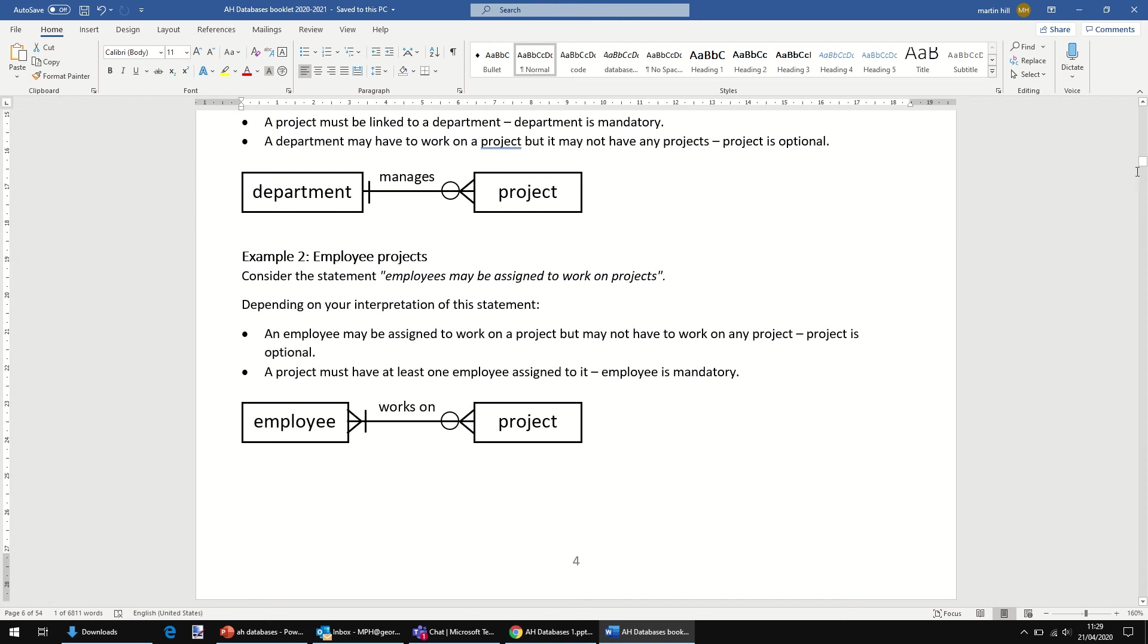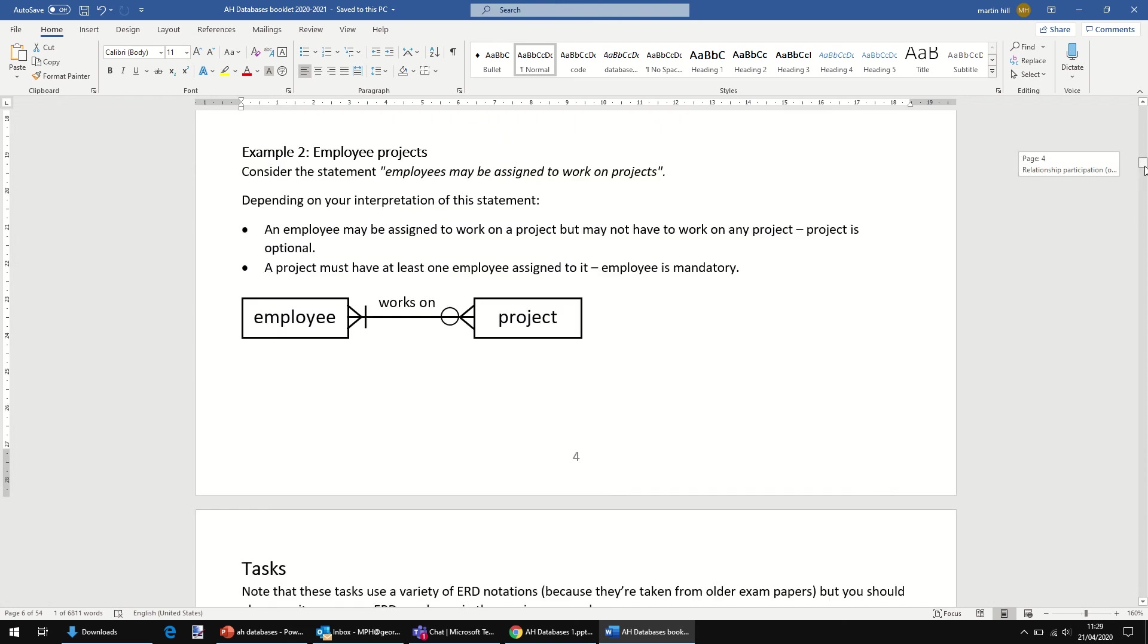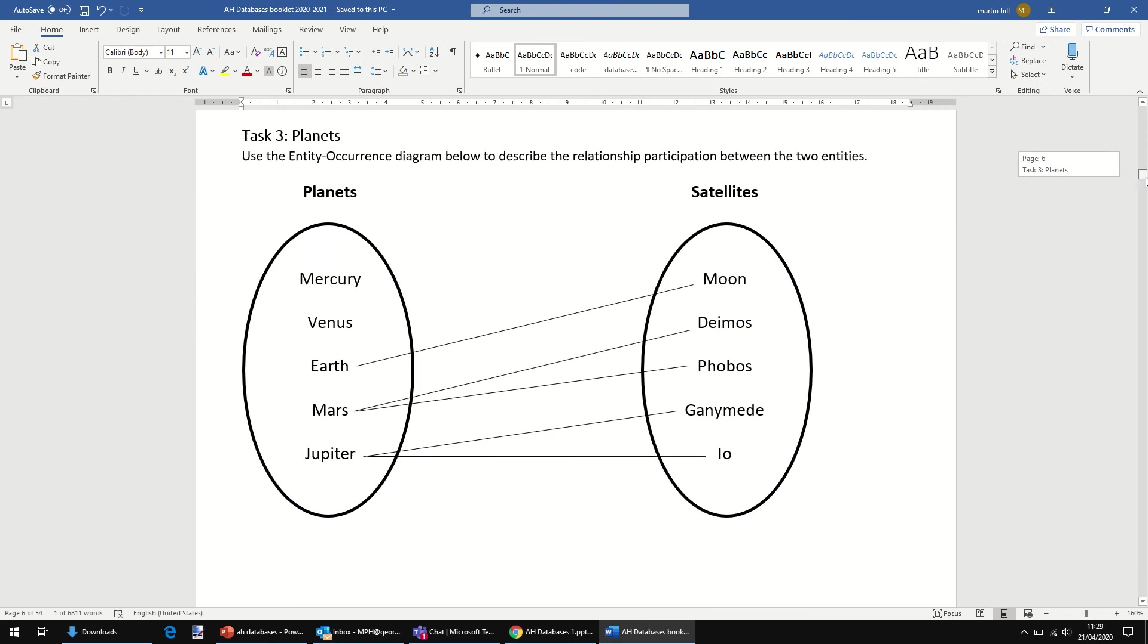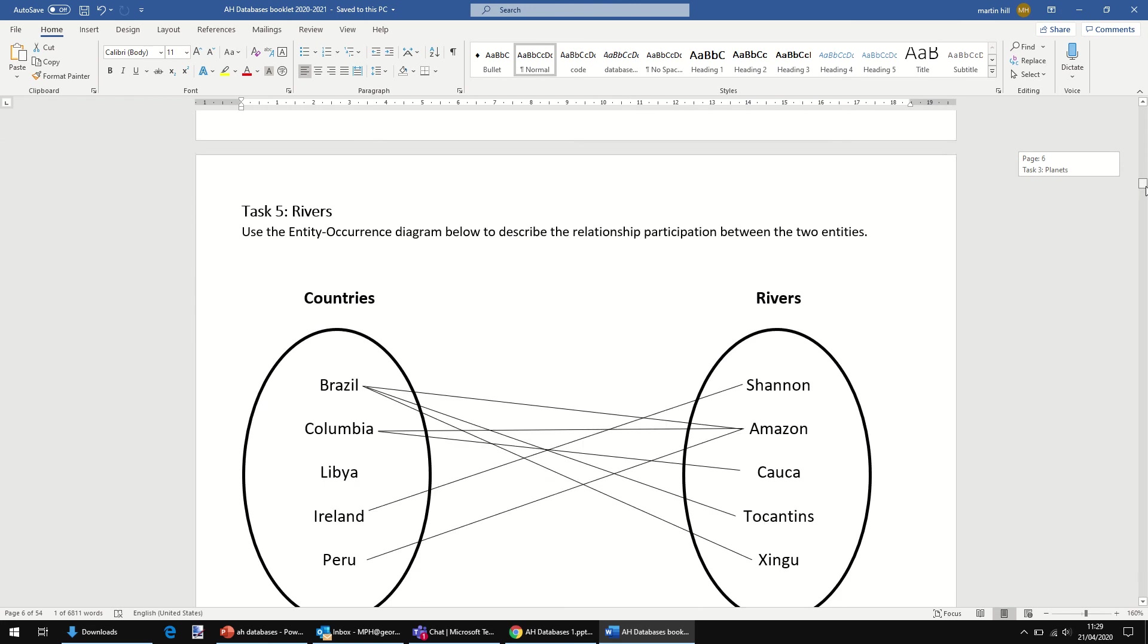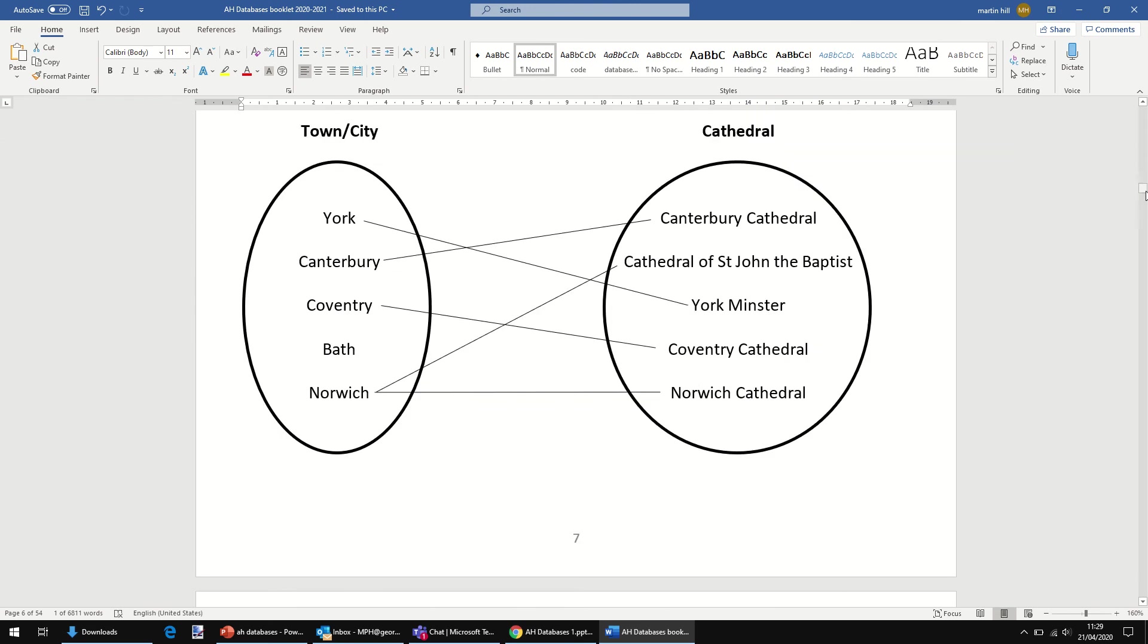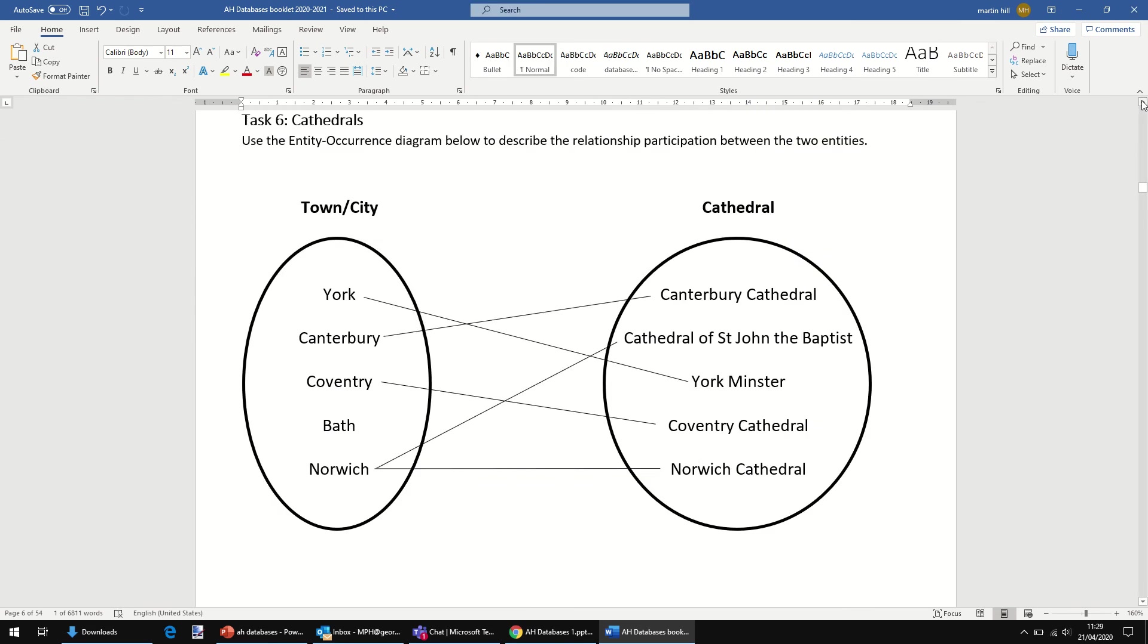One last thing. I'm going to look at just one of the tasks. I'm going to use it as an example, so you won't have to do it. You're expected to be able to look at an EO diagram, entity occurrence diagram, and use that to identify whether things are mandatory or optional.